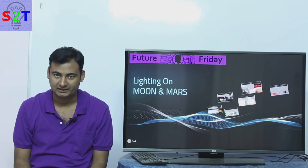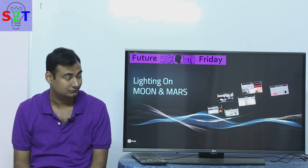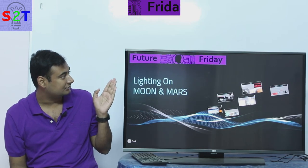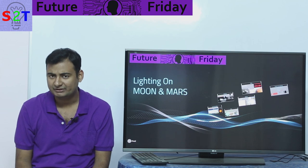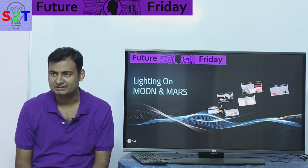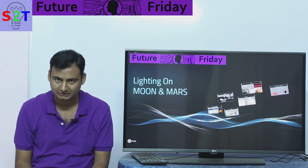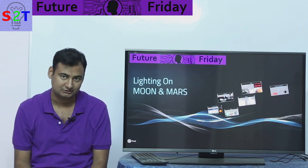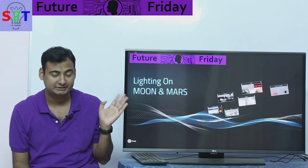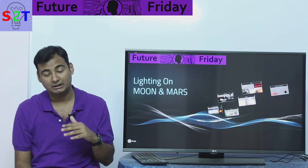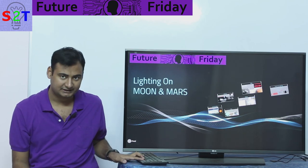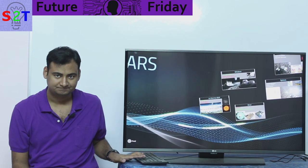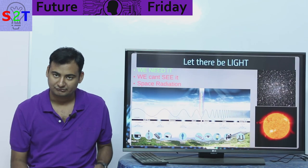Hello YouTube viewers, welcome to my show Future Friday. In today's episode we're going to continue our saga of Moon and Mars, and figure out how do we light Moon and Mars habitats. Let's dive right into it.